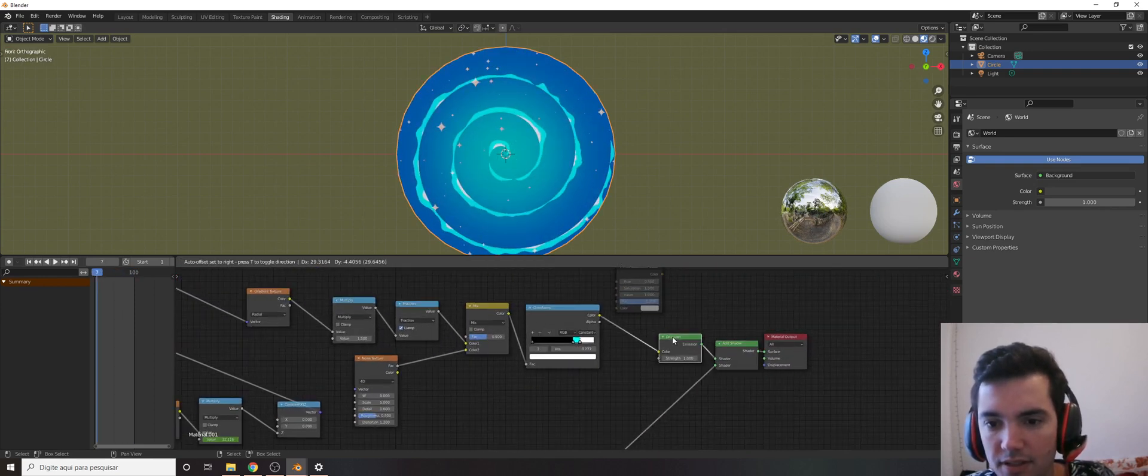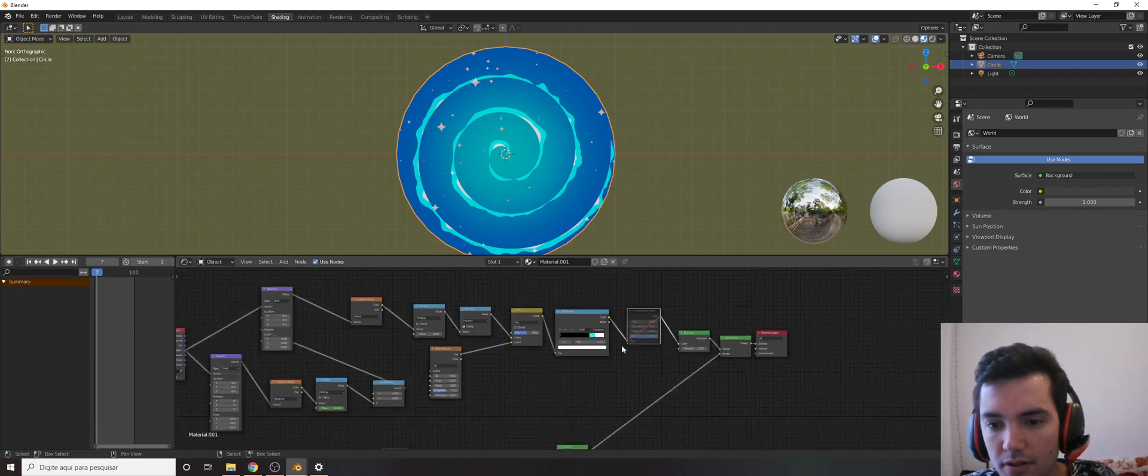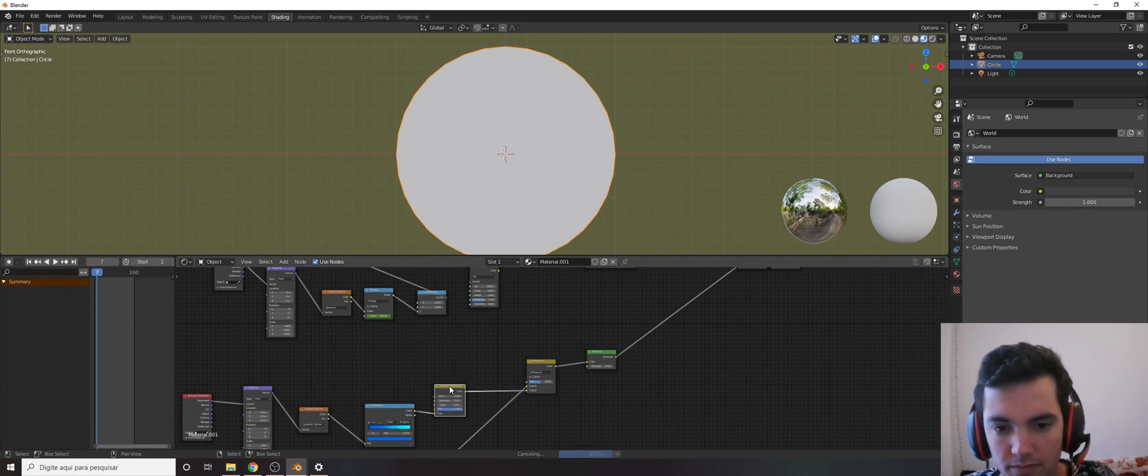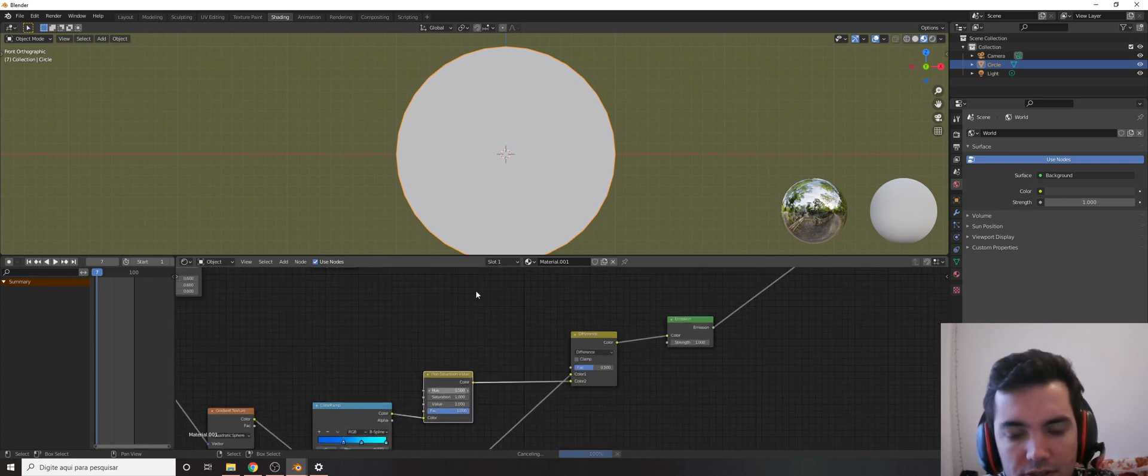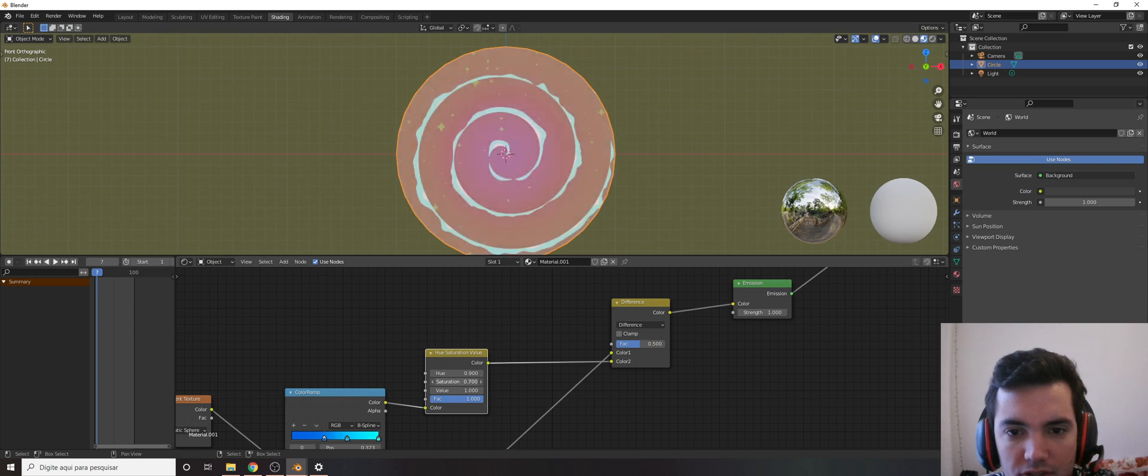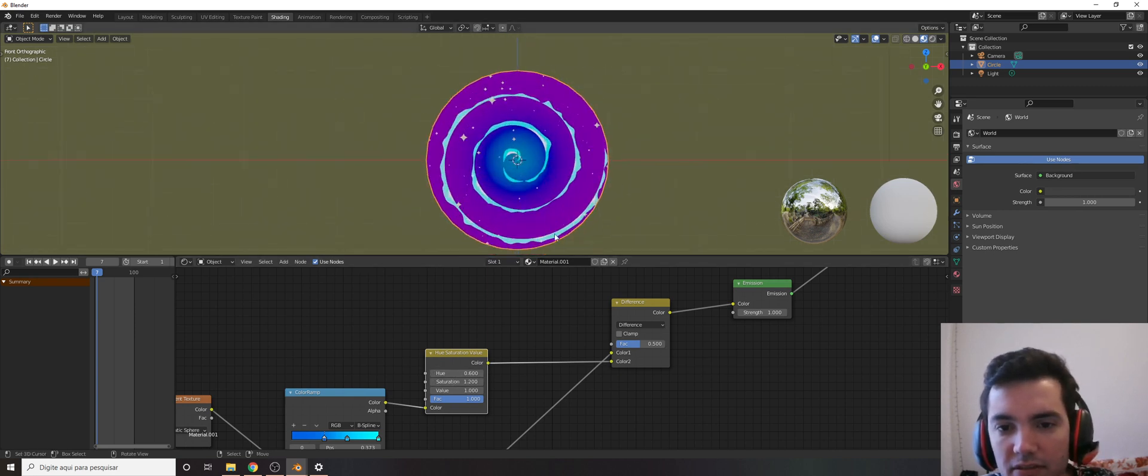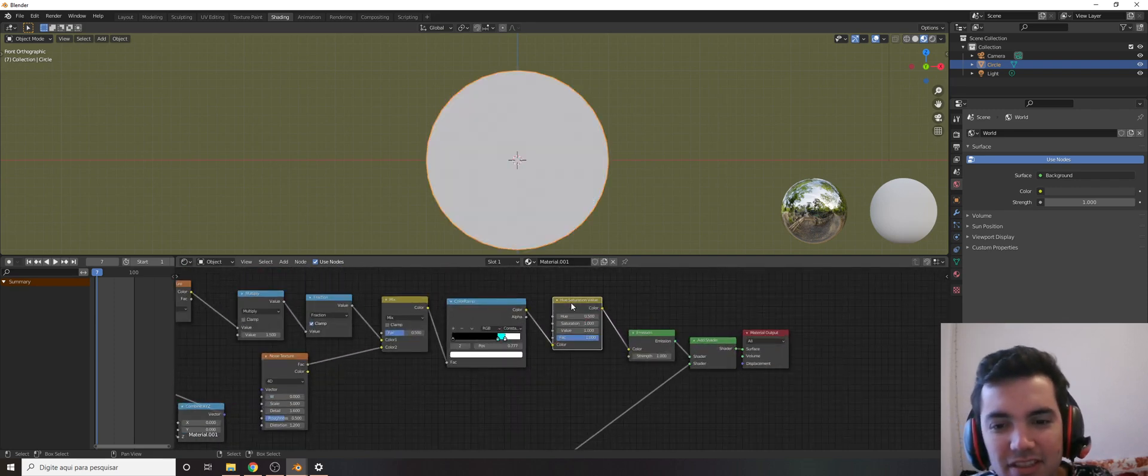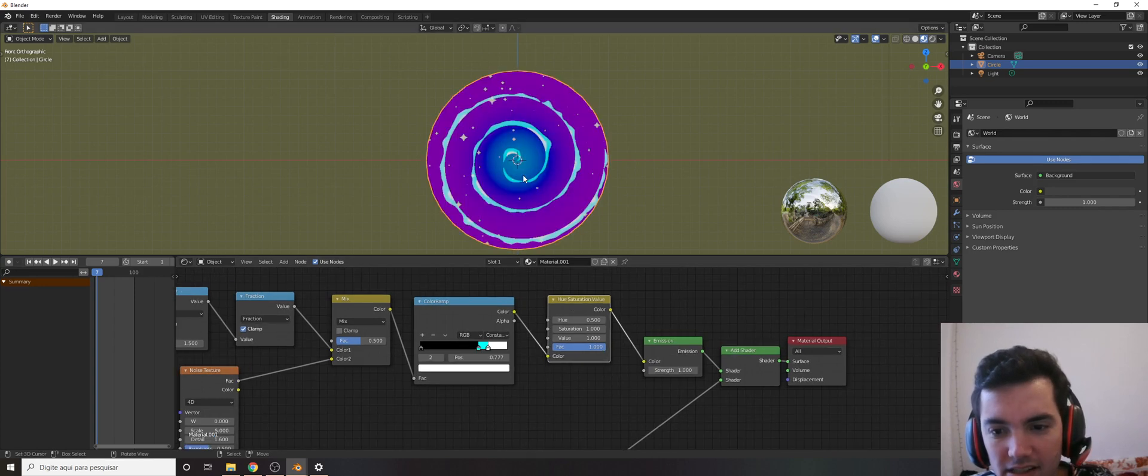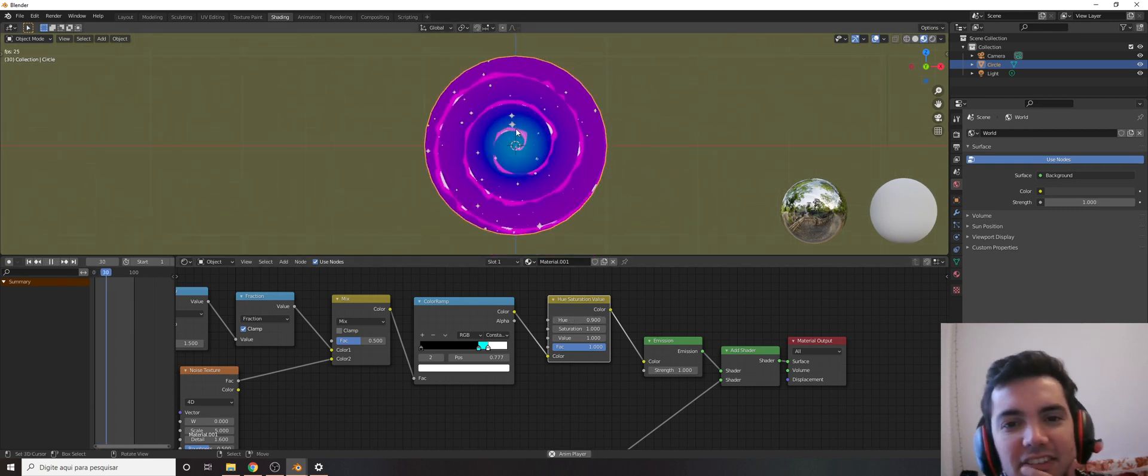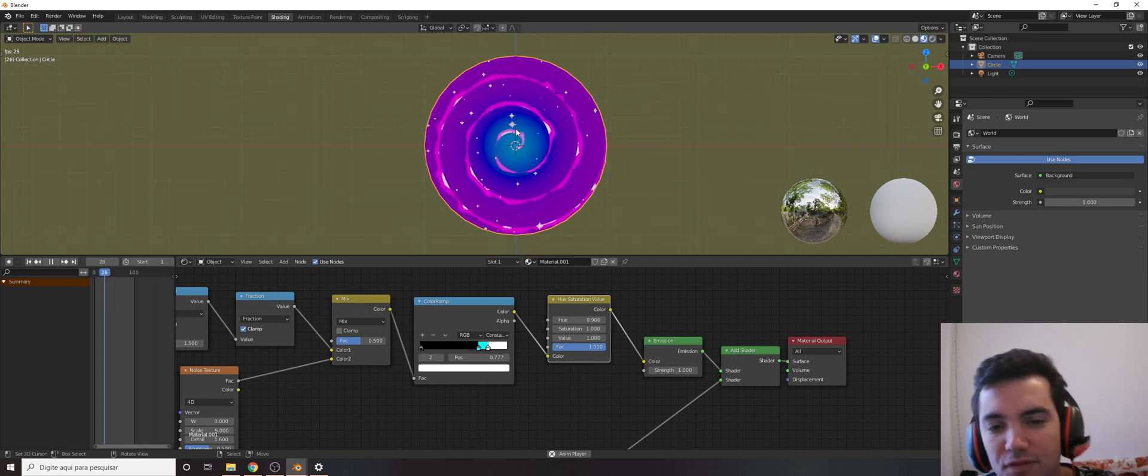And the last is that you can use this saturation values here to, for example, play around with the colors if you want to. Different colors here. You can change the saturation as you can see, make something more magical I don't know.